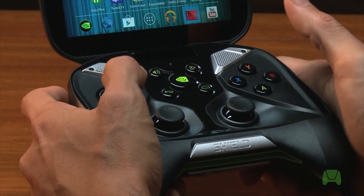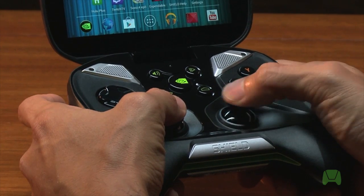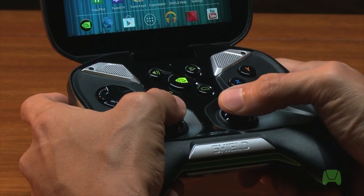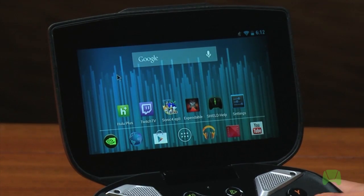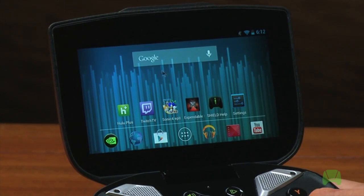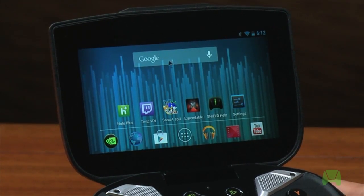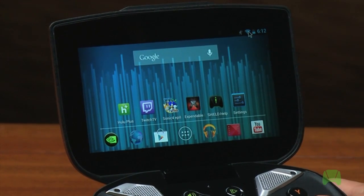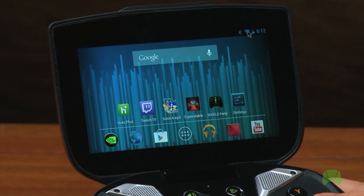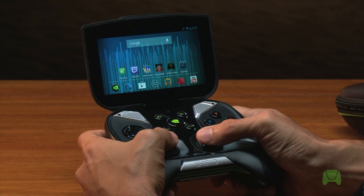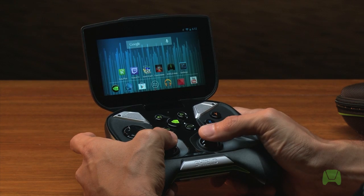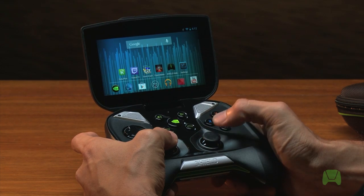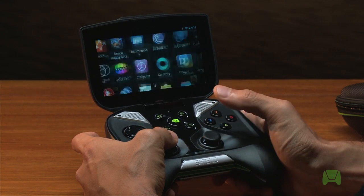Now the right joystick actually brings up a special mouse cursor mode. You'll notice this mouse cursor right here — useful for clicking on those smaller design elements that might be tough to do with the tip of your finger. Click down on the right joystick to select.